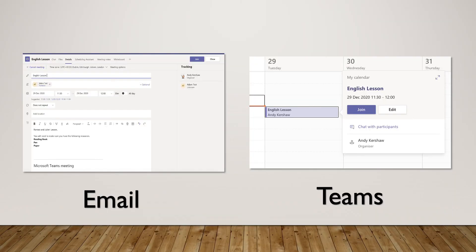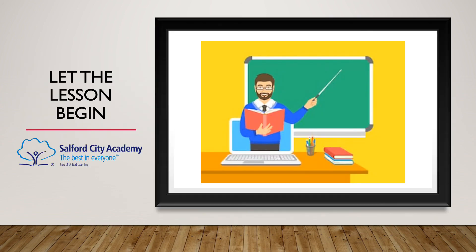In order to join the lesson, you will be able to do this via the email by pressing the join button in the top right hand corner, or by pressing the button for the lesson in Teams and clicking on the join section. By doing this you will be able to start your lesson and enjoy your learning.